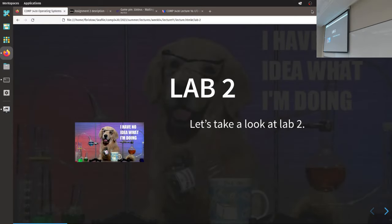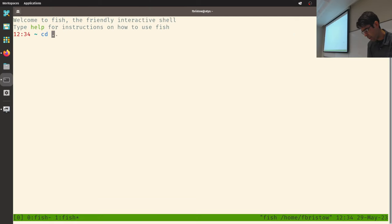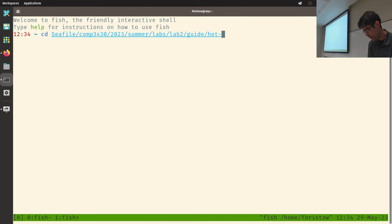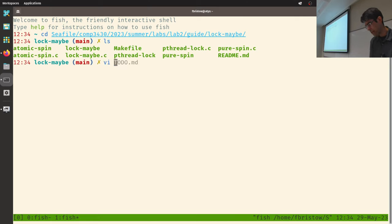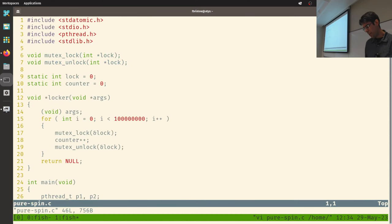I want to spend some time taking a look at lab two. I want to quickly run through the lock implementation. I believe it was fairly straightforward to implement — you were scaffolded with a lot of code and just filling in some details. You're asked to implement a few different locking mechanisms and make observations about them: whether they work, and what kinds of system calls they generate.